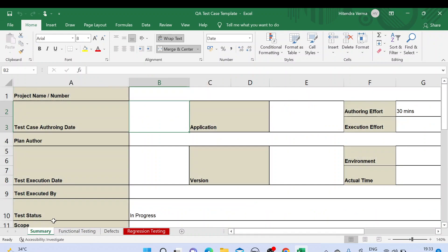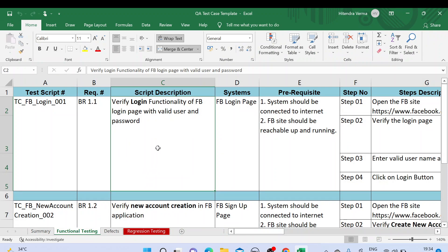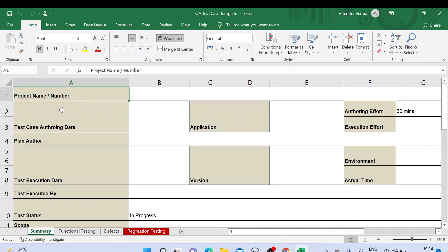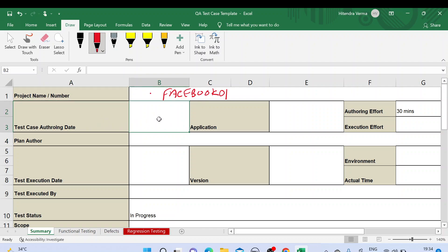Let's talk about all the tabs one by one. In the Summary tab we have a couple of test cases for the Facebook application. Here we have project name or number — since we are using the Facebook application, you need to mention the project name or project number, for example 'Facebook 01' as the project number. Test case authoring date is the date on which you started authoring the test cases, and you mention the application name — Facebook application.